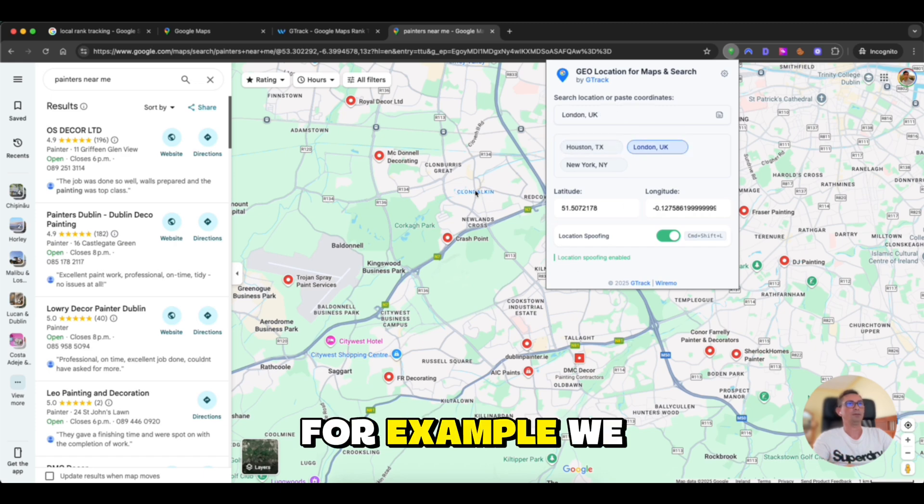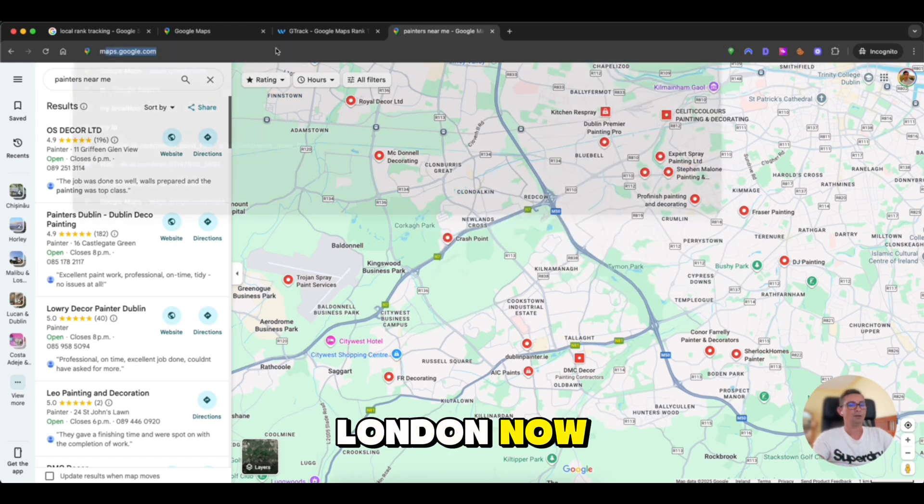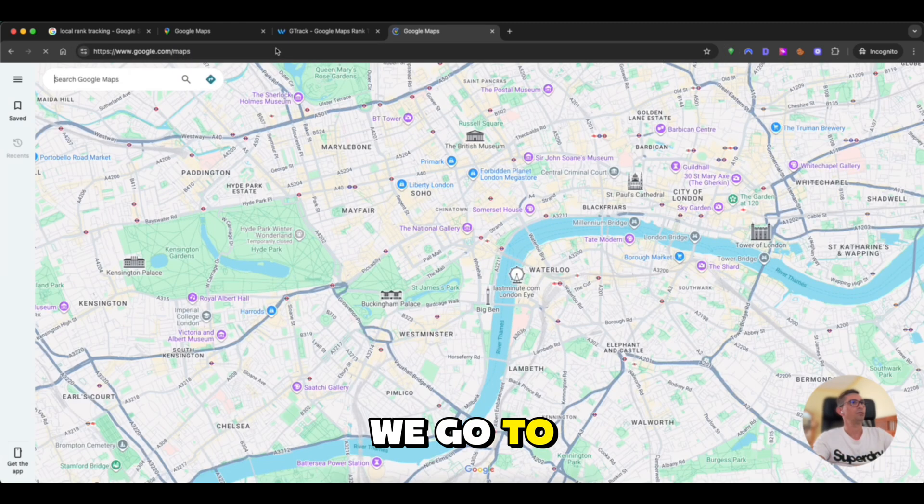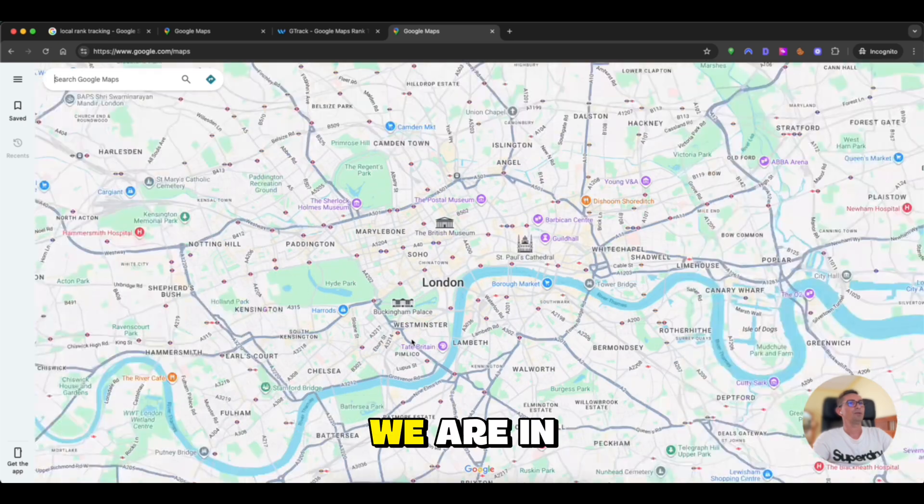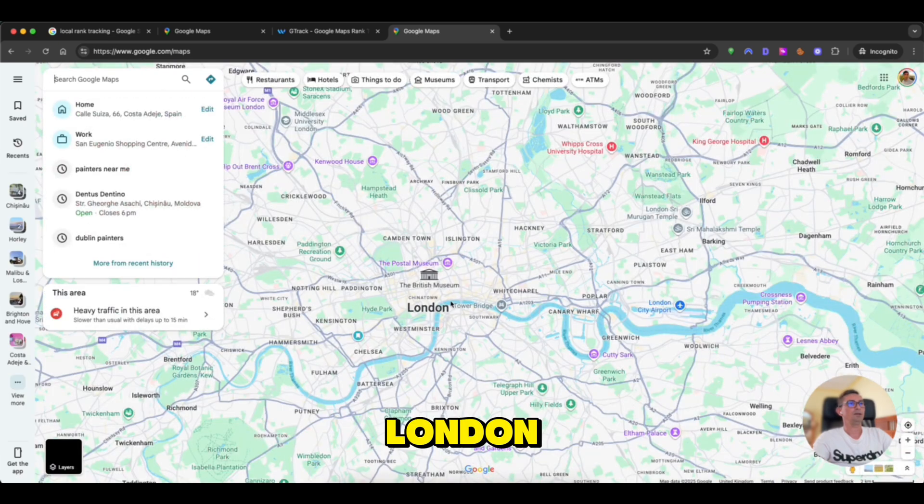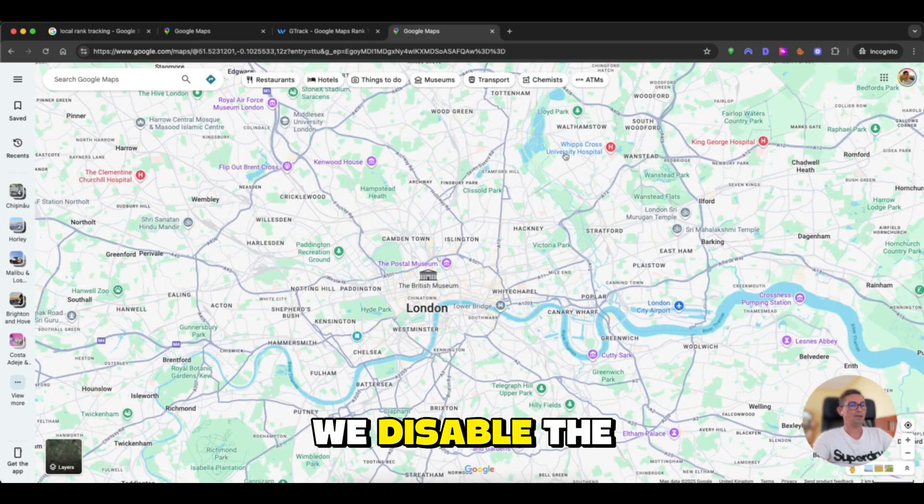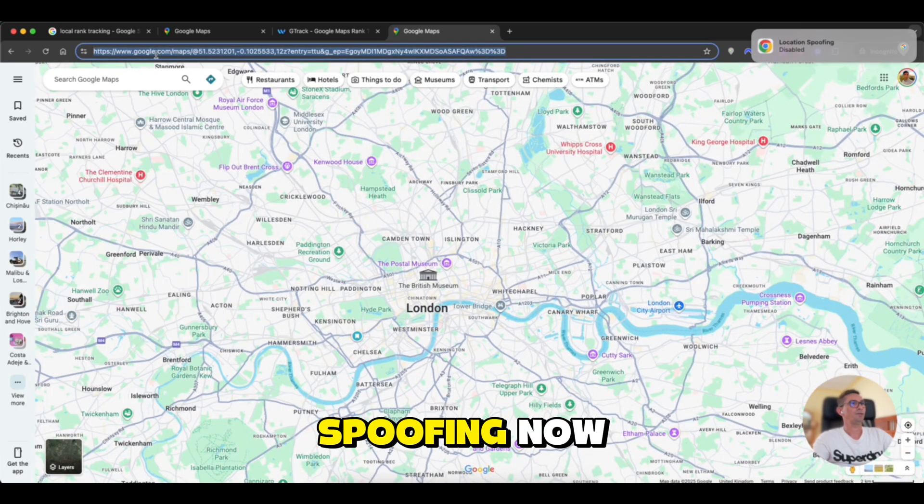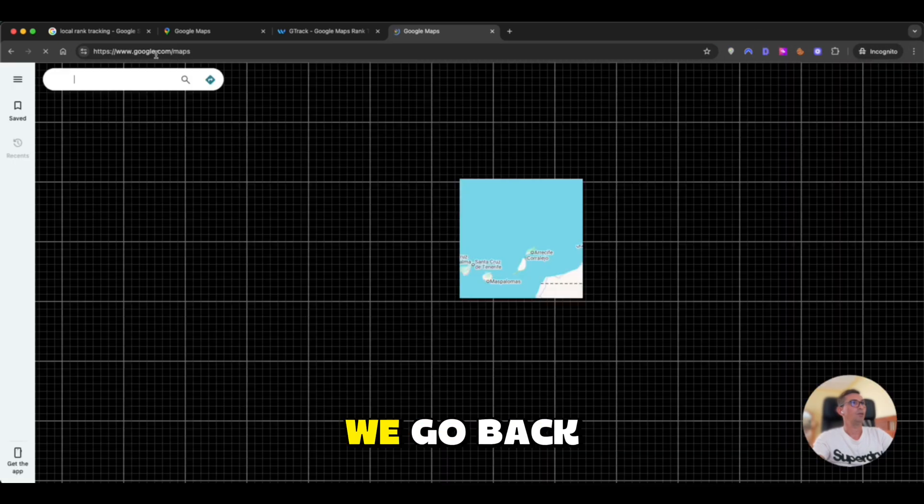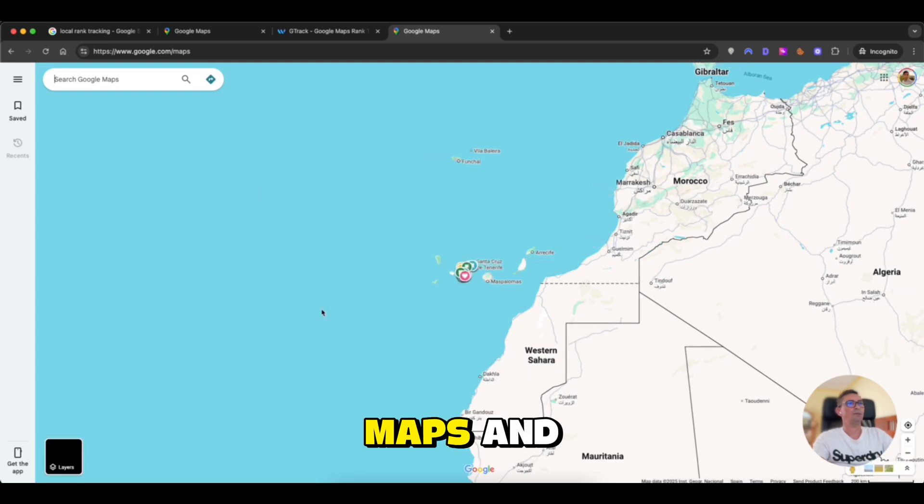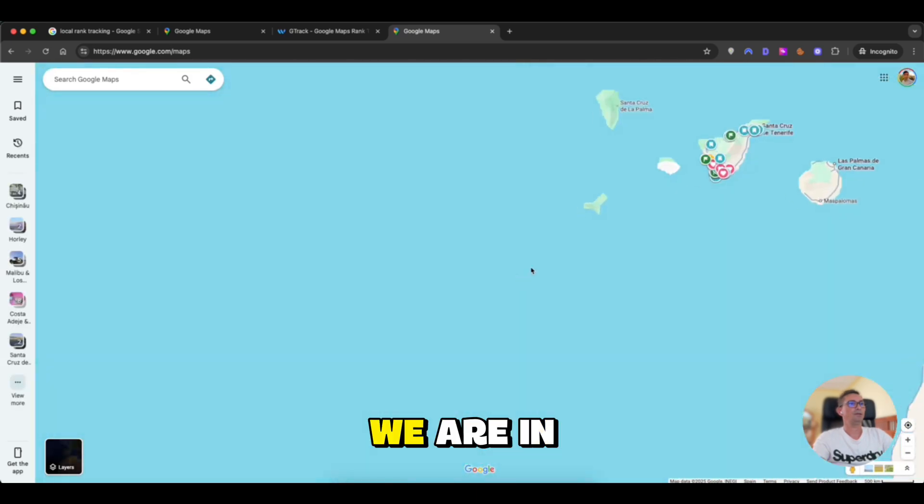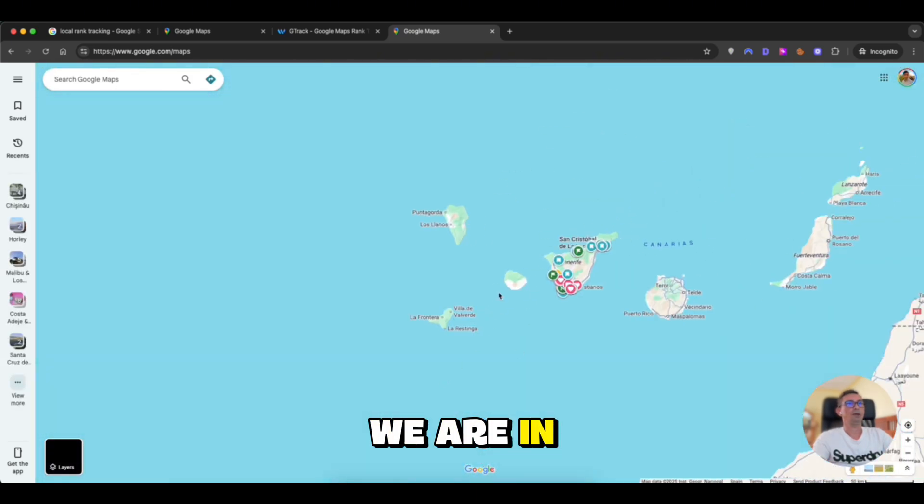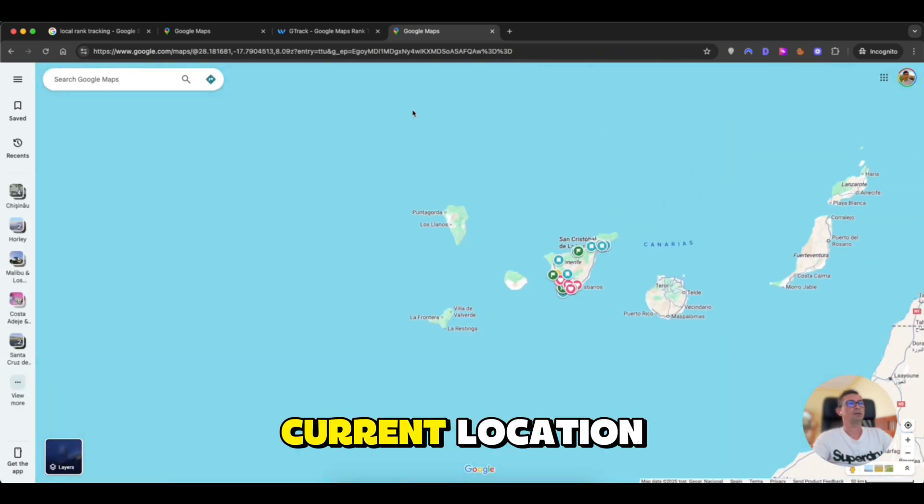It will enable the last GPS coordinates used or the last favorite location. For example, if we choose London now, we go to Maps. We are in London. We disable the spoofing. Now we go back to Maps and we are in my current location.